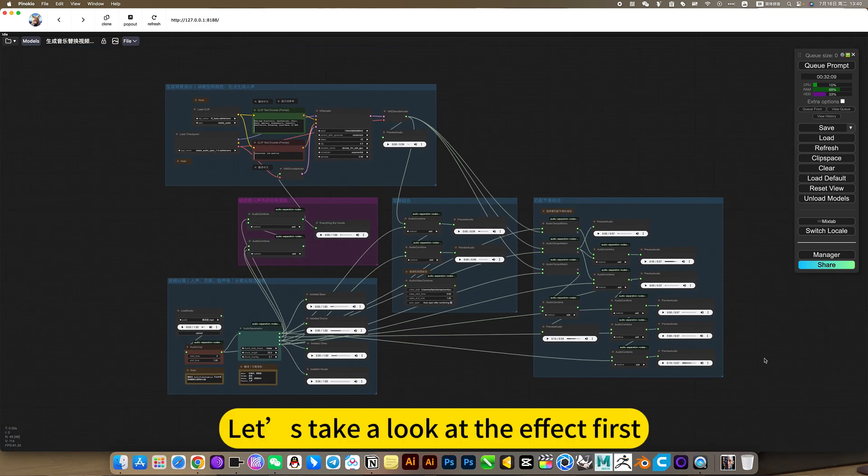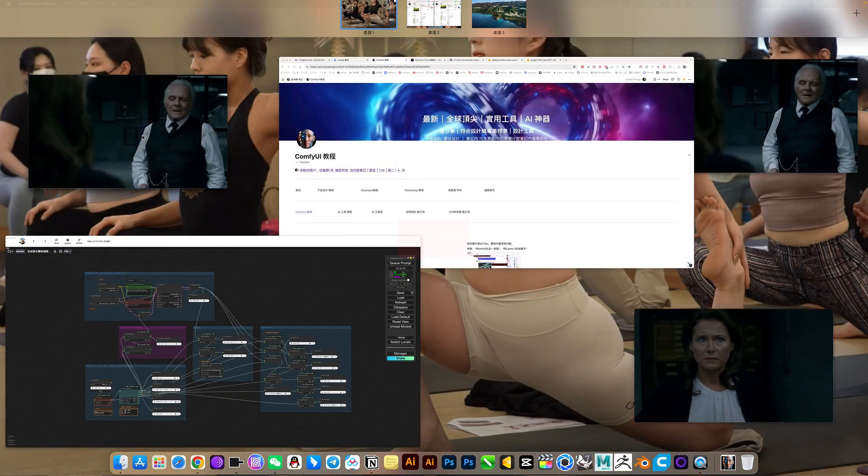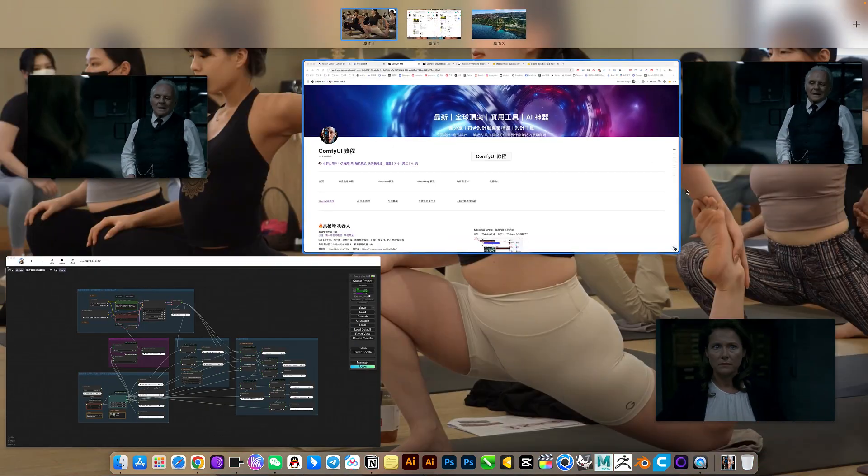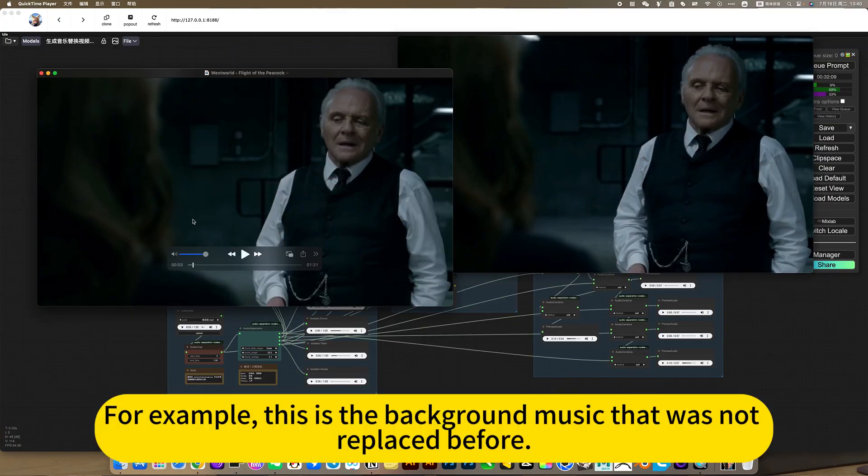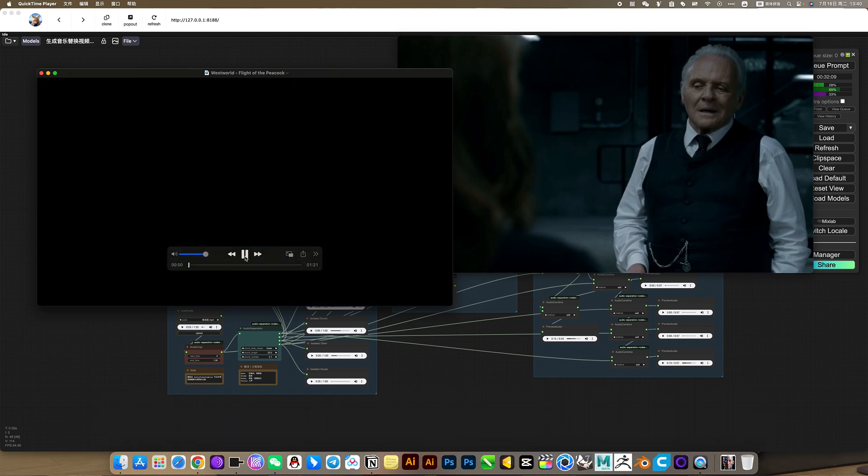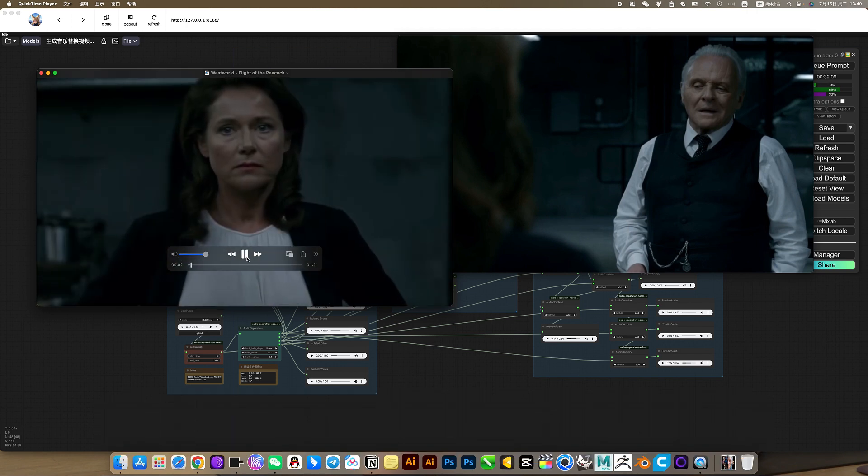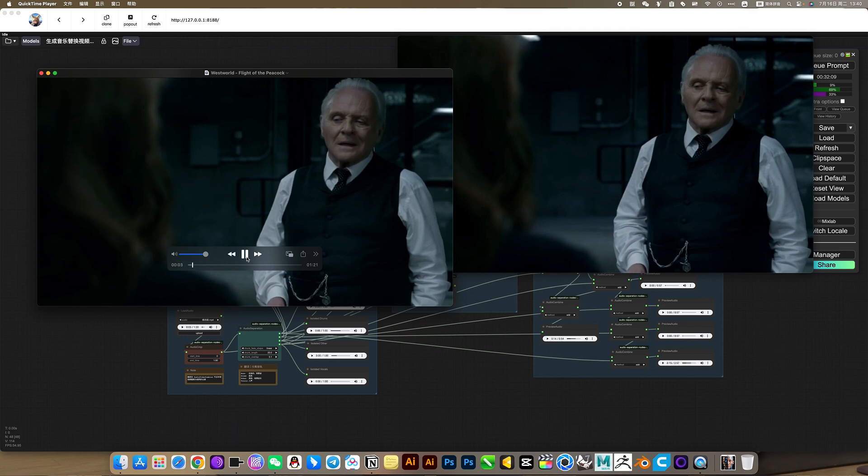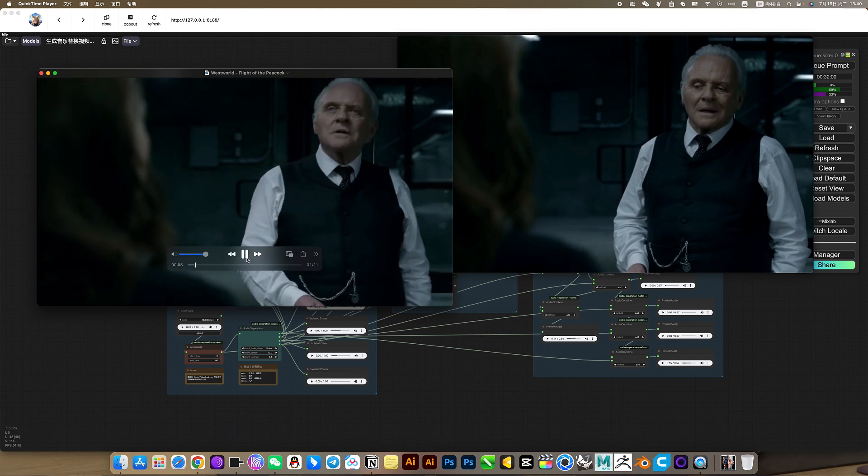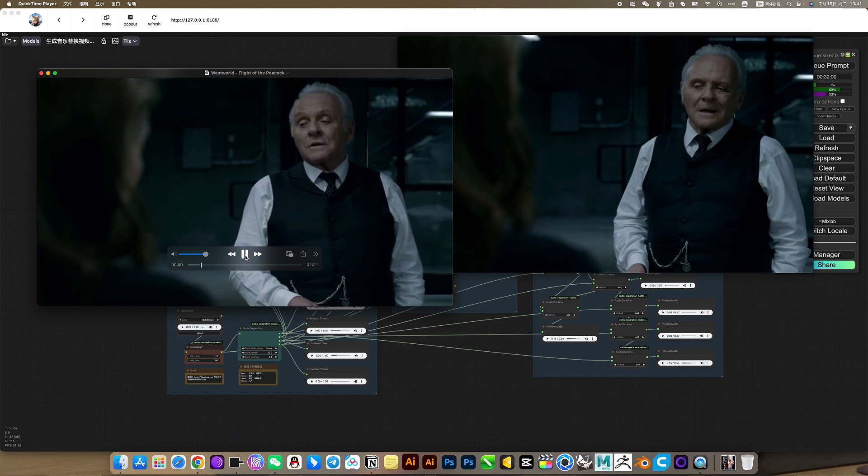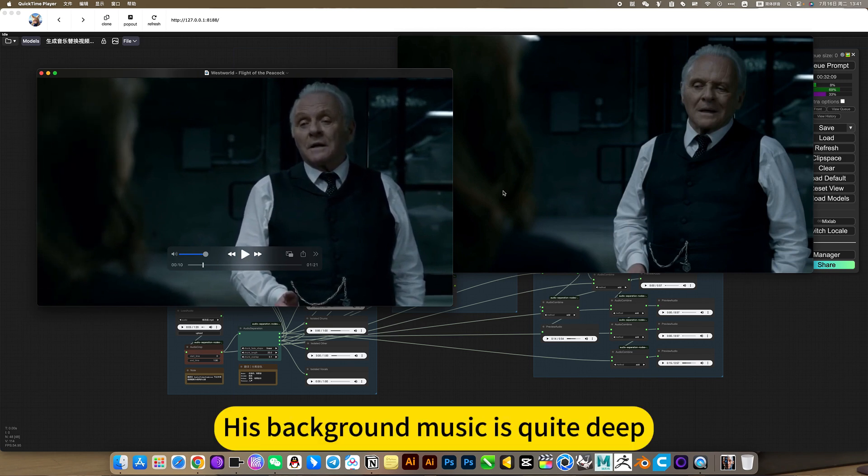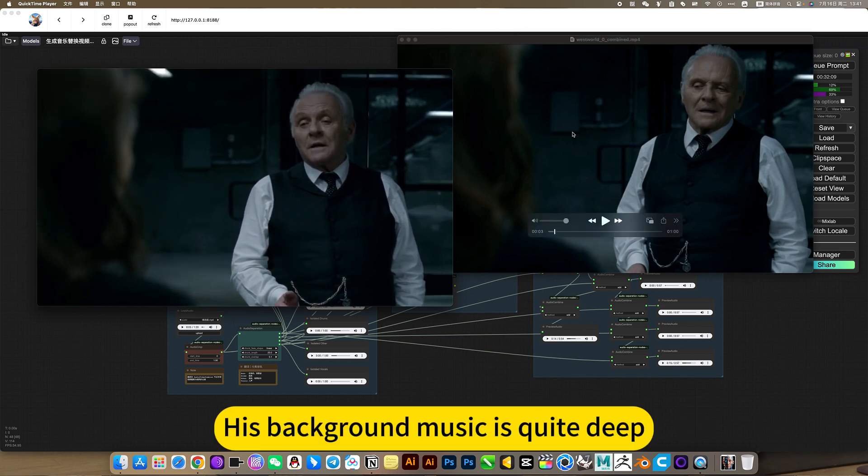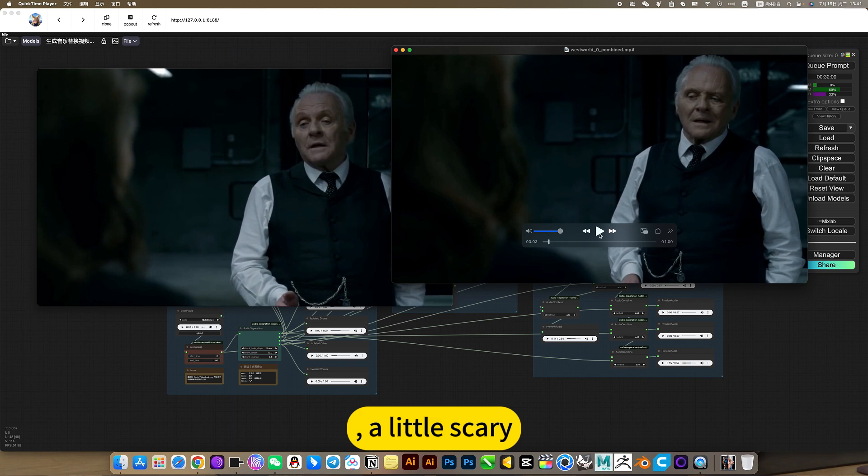Let's take a look at the effect first. For example, this is the background music that was not replaced before. His background music is quite deep, a little scary.